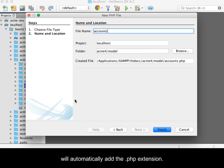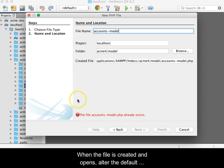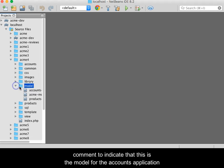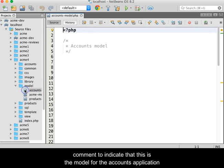NetBeans will automatically add the .php extension. When the file is created and opens, alter the default comment to indicate that this is the model for the accounts application.